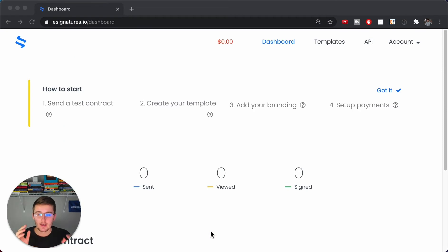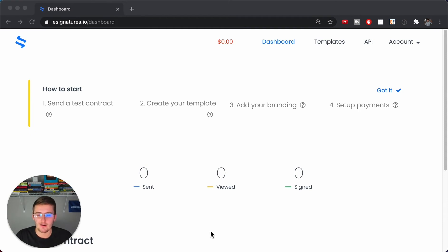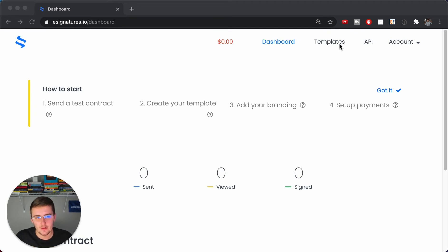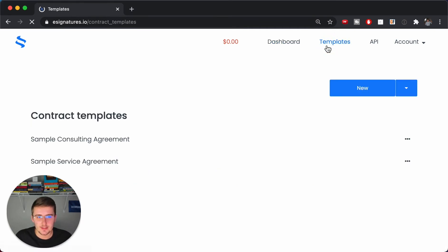Today we're going to be going through e-signature automation. We're in e-signatures.io — I've evaluated a lot of these e-signature platforms and this one seems to be the best specifically for the API and for the API pricing to get this all automated in your business. I'll go into the pricing models in a later video, but for this video we're just going to go through how to create a template.